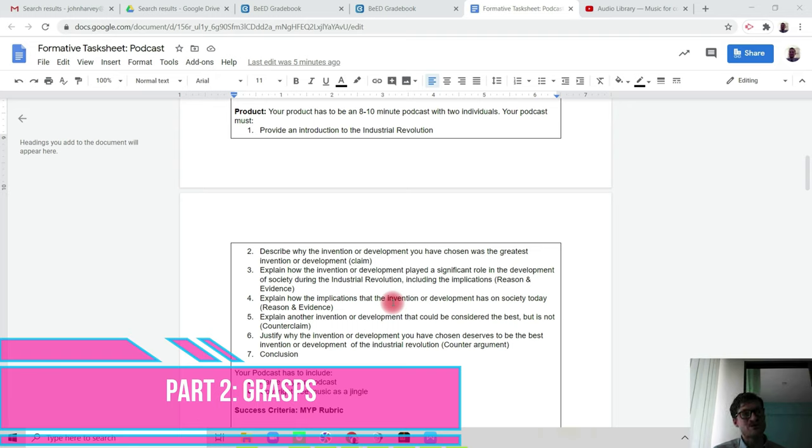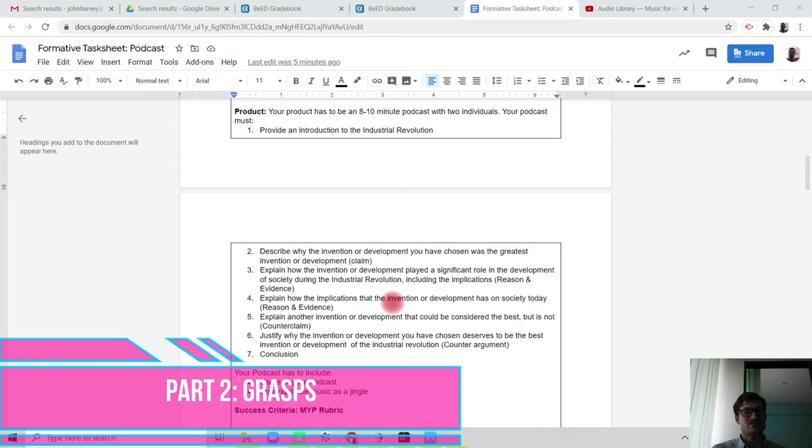When you're looking at the implications, you can look at and consider the political, economic, social, technological, legal, and environmental factors to support your reason and evidence.